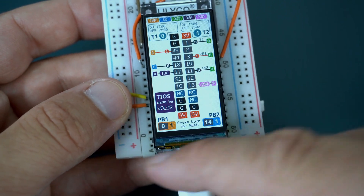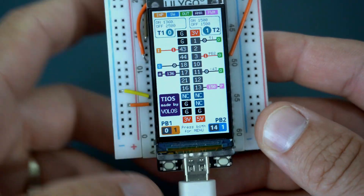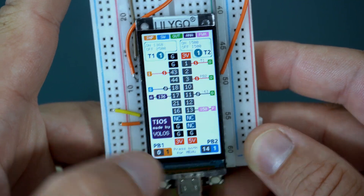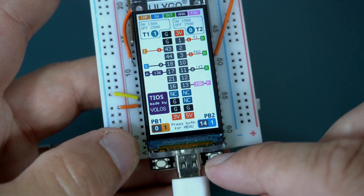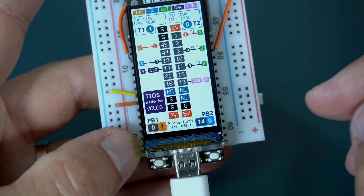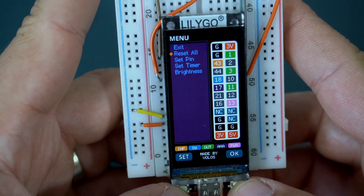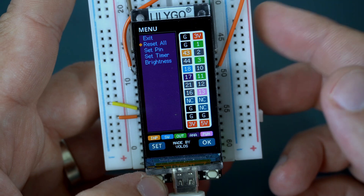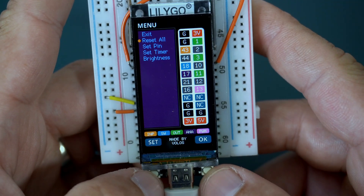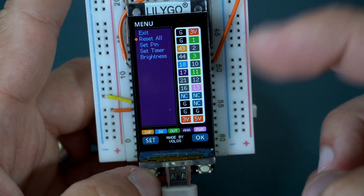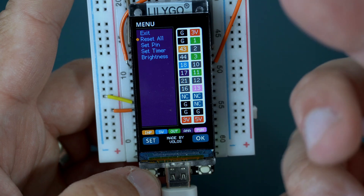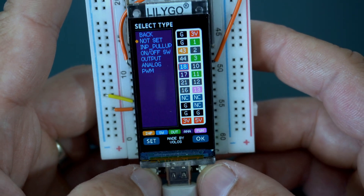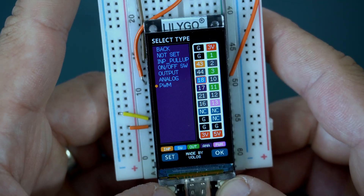I can also use the two built-in push buttons. By default, the left button is declared as input (shown in orange) and the right is a switch. If I press both of them I can enter the menu and re-declare pins or use other options. For example, if I want to use pin 18 as output, I can go to Set Pin. I will set pin 80 and use it as pulse width modulation.